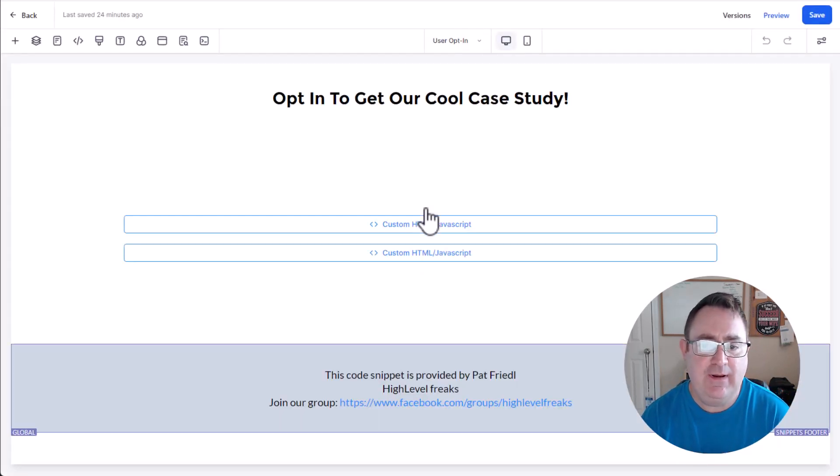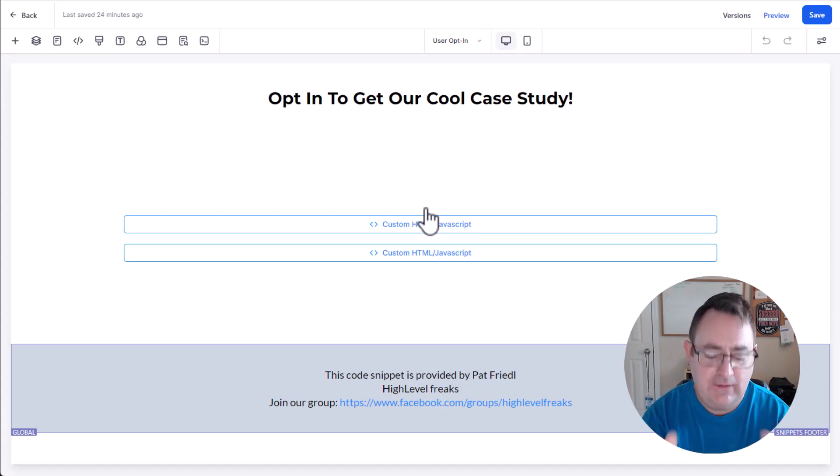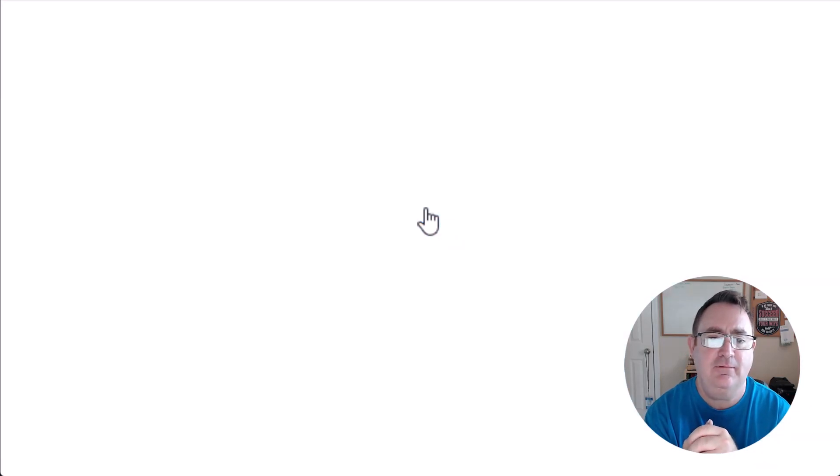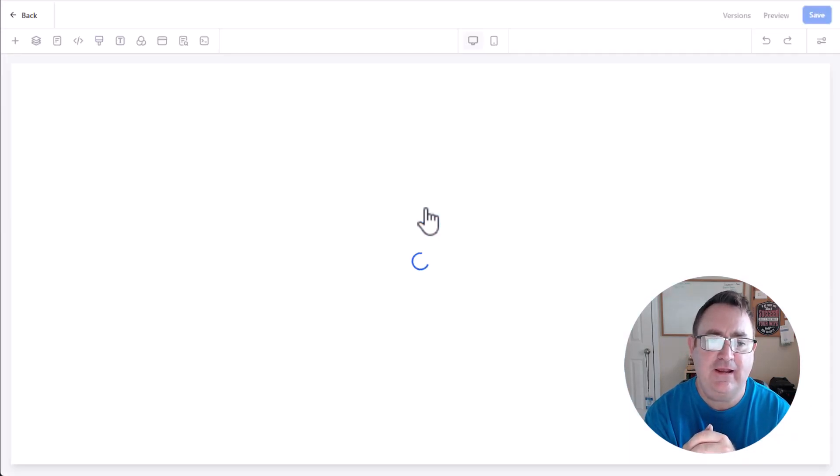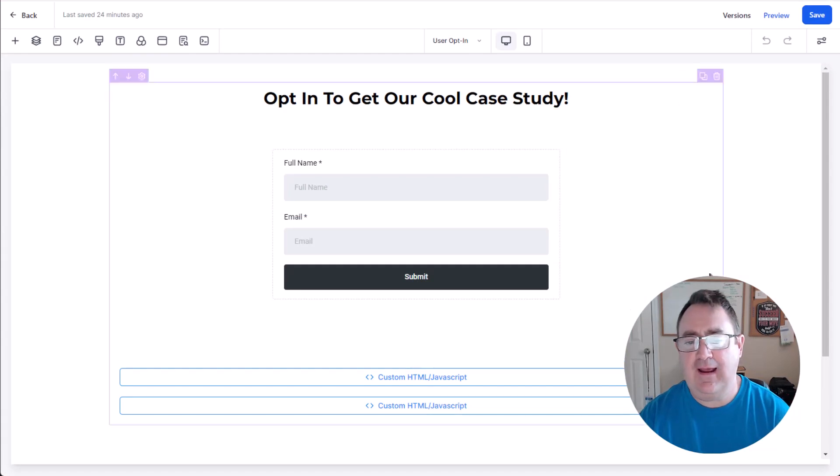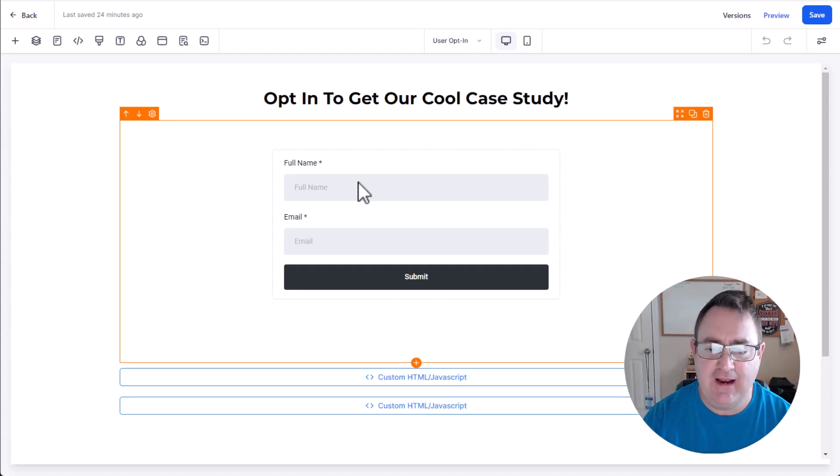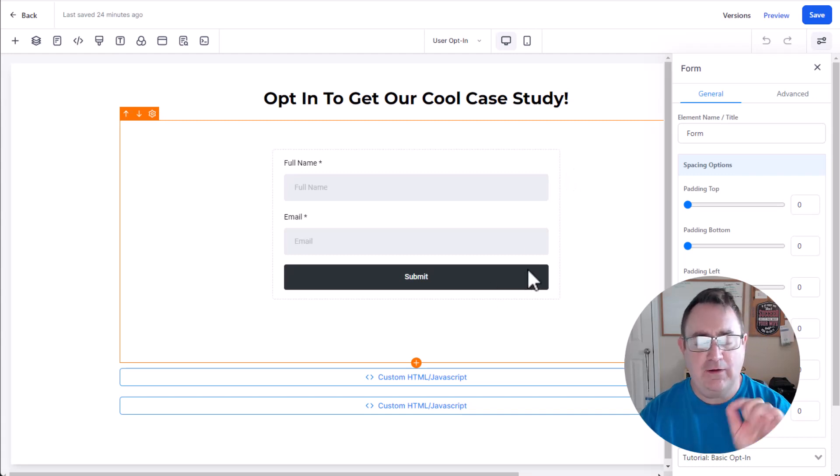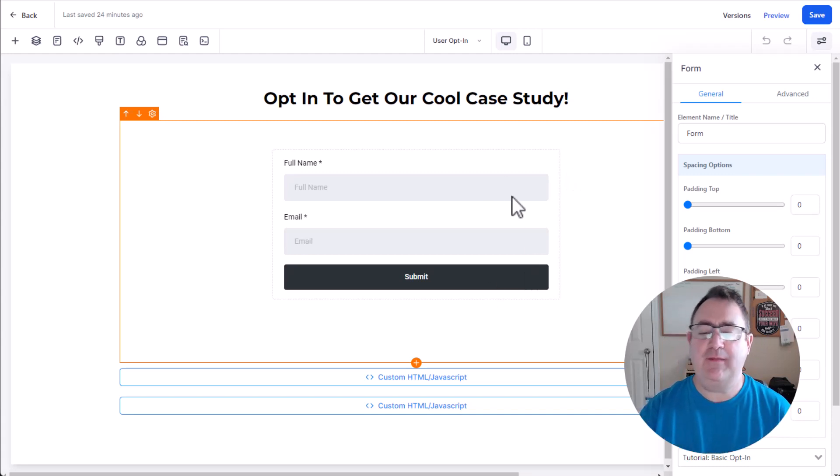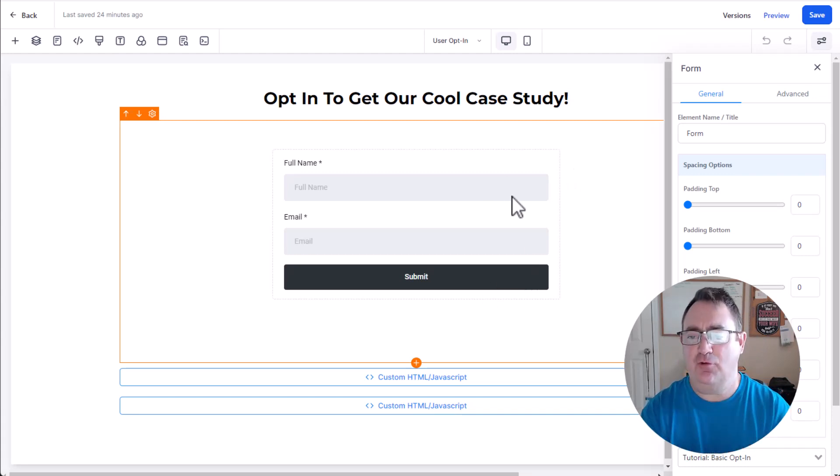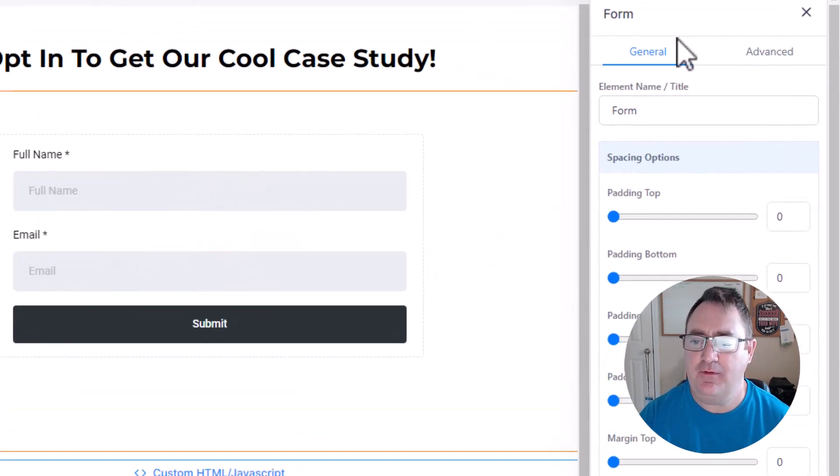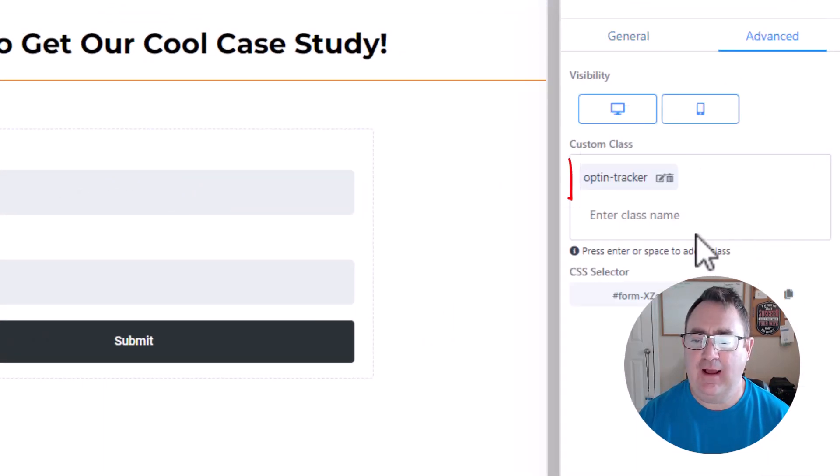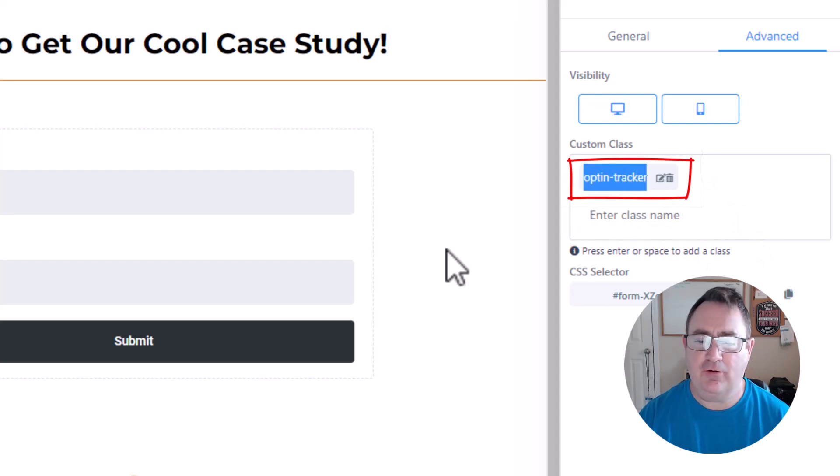So in this dummy page here, let's refresh. All right, so I have just the most basic opt-in page ever, it's just got a form. And what I do with this form when I put this opt-in form in, there's one thing I have to do. I need to go to the advanced tab like this and you see where you can do the custom class.